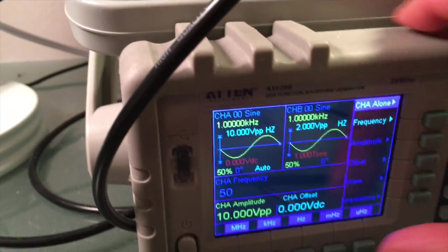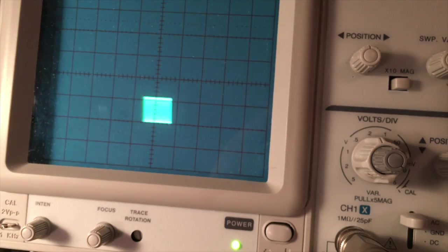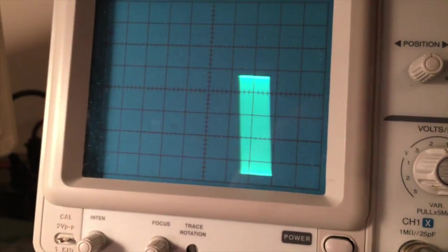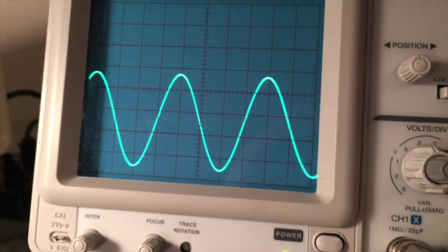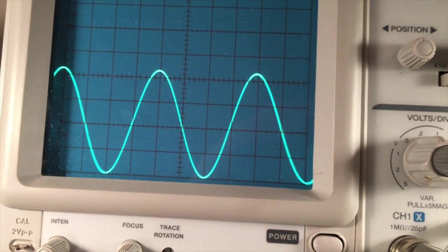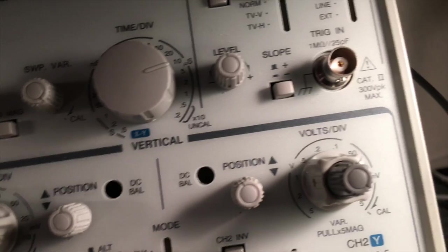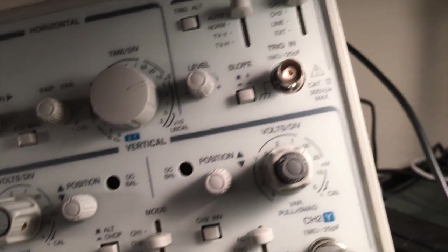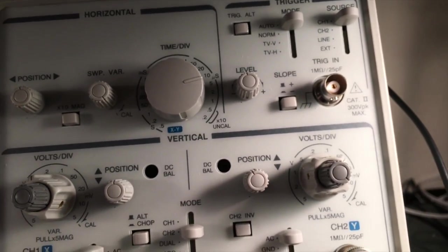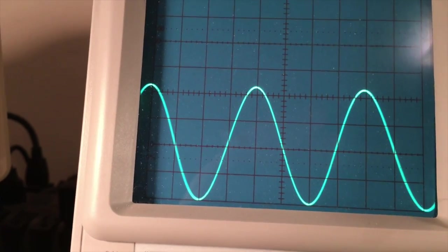Going to 50 kilohertz, you can see right away the amplitude has dropped. Adjusting the scale: about 4 divisions, and we've had to adjust the volts per division down to 50 millivolts. Multiplying by 10 gives 500 millivolts per division, times 4 divisions — that's 2 volts peak to peak. So the output voltage is decreasing as we increase the frequency.